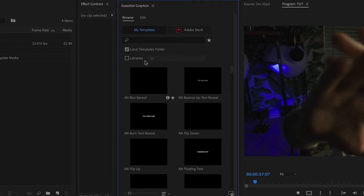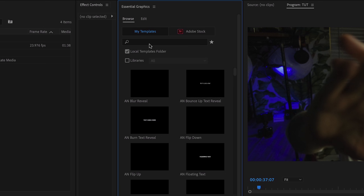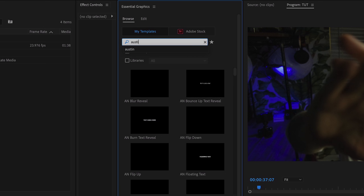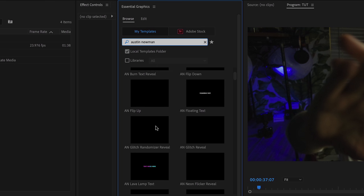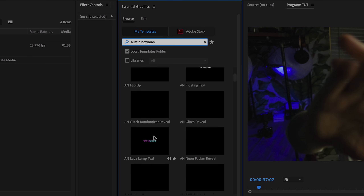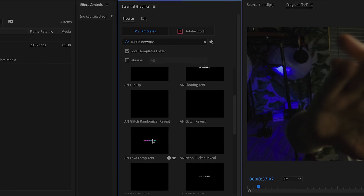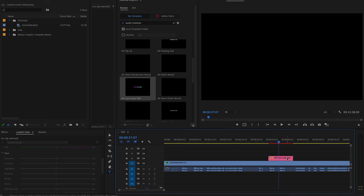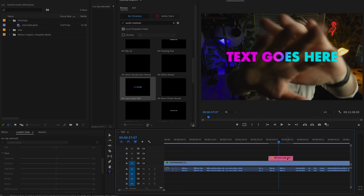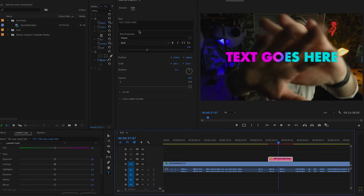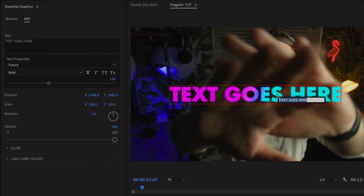Once you have these downloaded and installed, you can access them from your central Graphics panel inside 'My Templates.' If you have other things installed, you can type in 'text animation' or even my name, Austin Newman — I've tagged them with that — to easily find the whole pack. To use them, simply drag them onto your timeline over whatever footage you want and customize away.